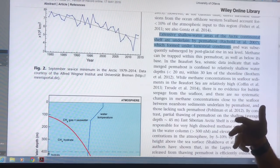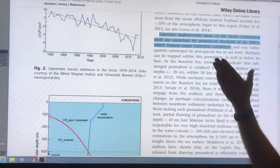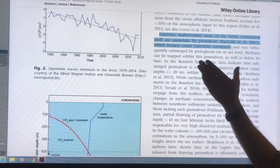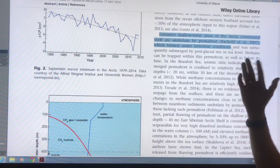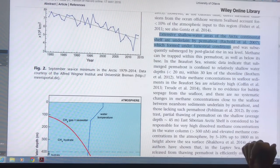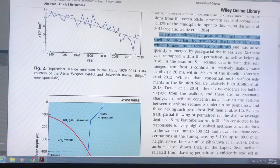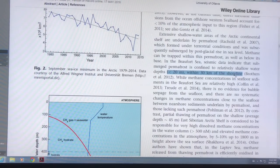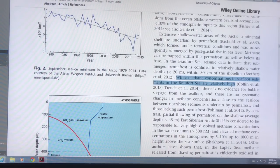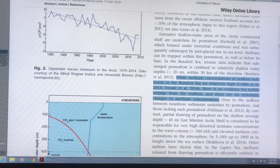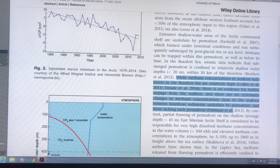There was a lot of organic matter on the surface, and then as it was submerged by the post-glacial rise in sea level, the methane was trapped within the permafrost. In the Beaufort Sea, the submerged permafrost is confined to shallow water depths less than 20 meters within 30 kilometers of the shoreline. Methane concentrations in these sediments are high, but there are not a lot of bubbles because there are no systematic changes of methane concentrations close to the seafloor between near-shore sediments underlain by permafrost and those lacking such permafrost.